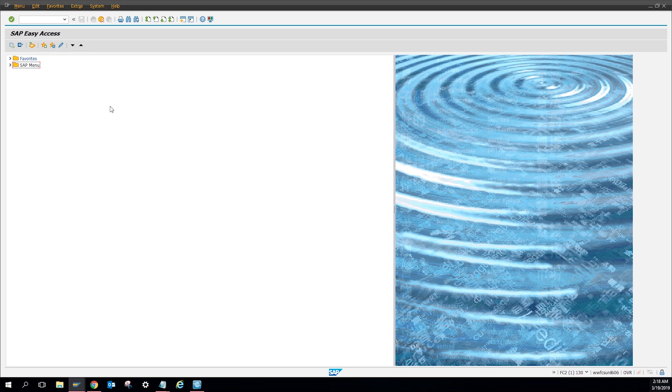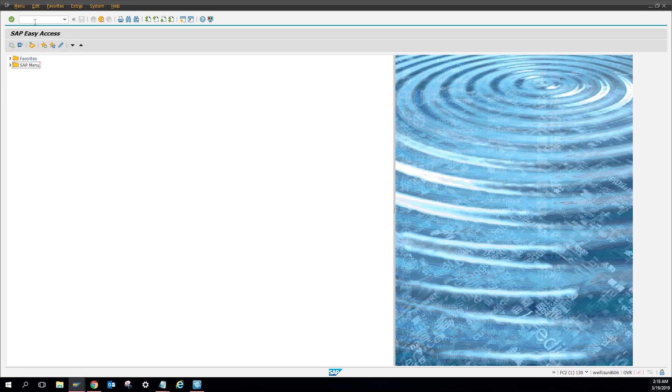Today I'm going to show you through IW32. You can also do it through IW37 and IW28 and so forth. Let's get it started.